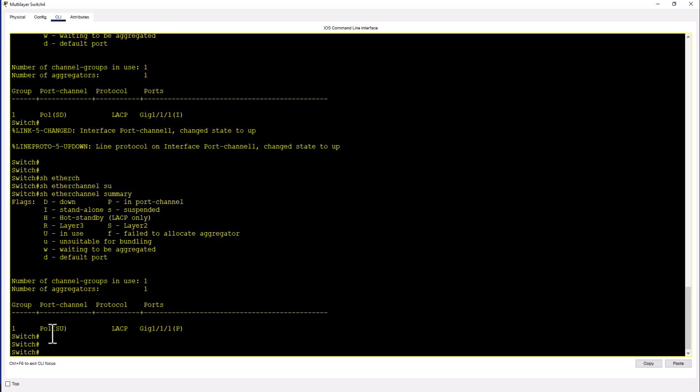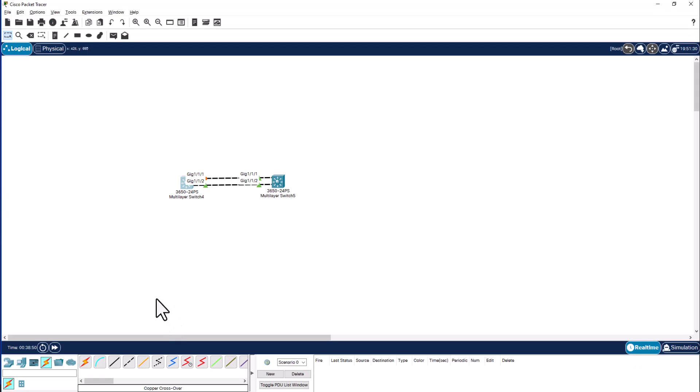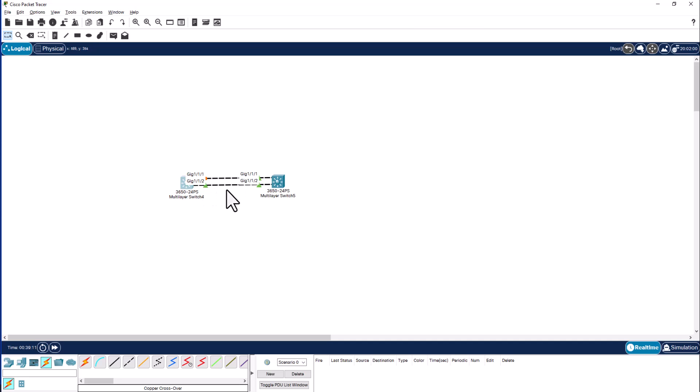The spanning tree only sees port channel 1 or any port channel. It doesn't see what are the ports behind the port channel. Because you remember when you have two ports connected between these two switches one will be blocked by spanning tree. So you will have only one port available for the network traffic. And if that port goes down, the other port will come up.